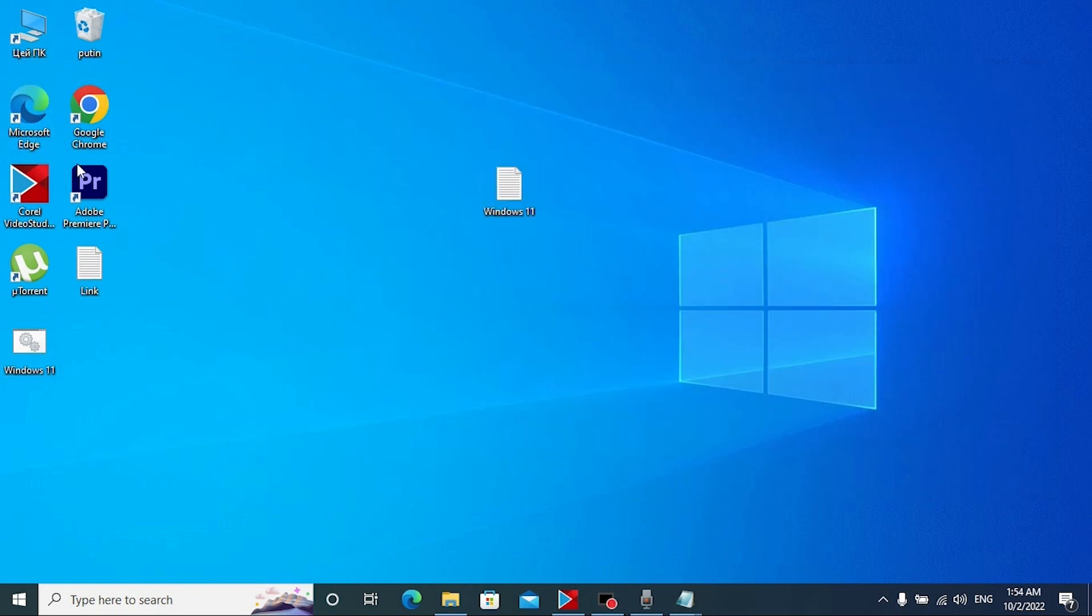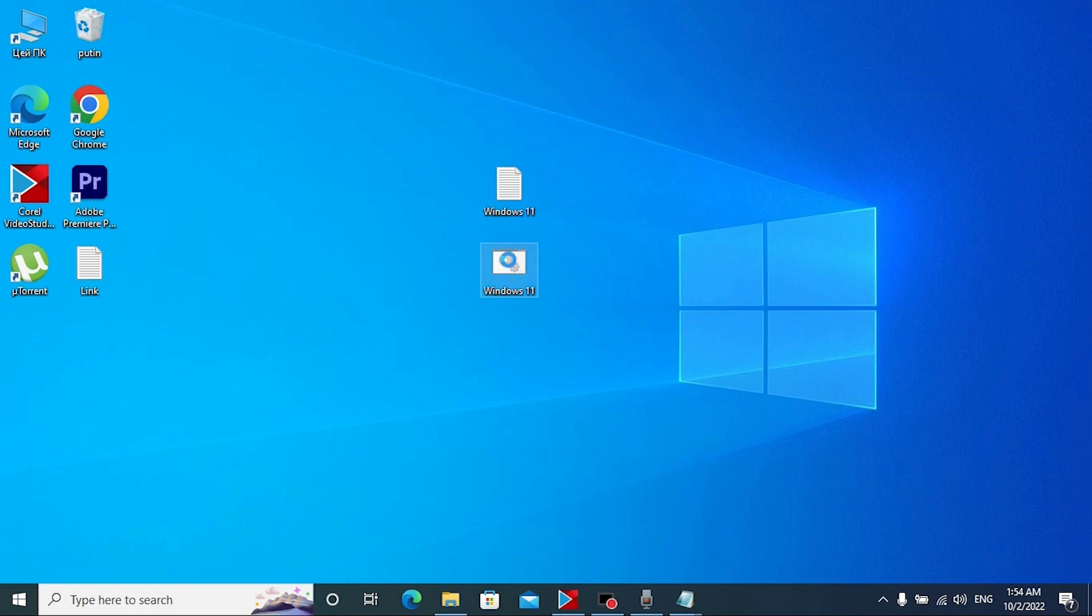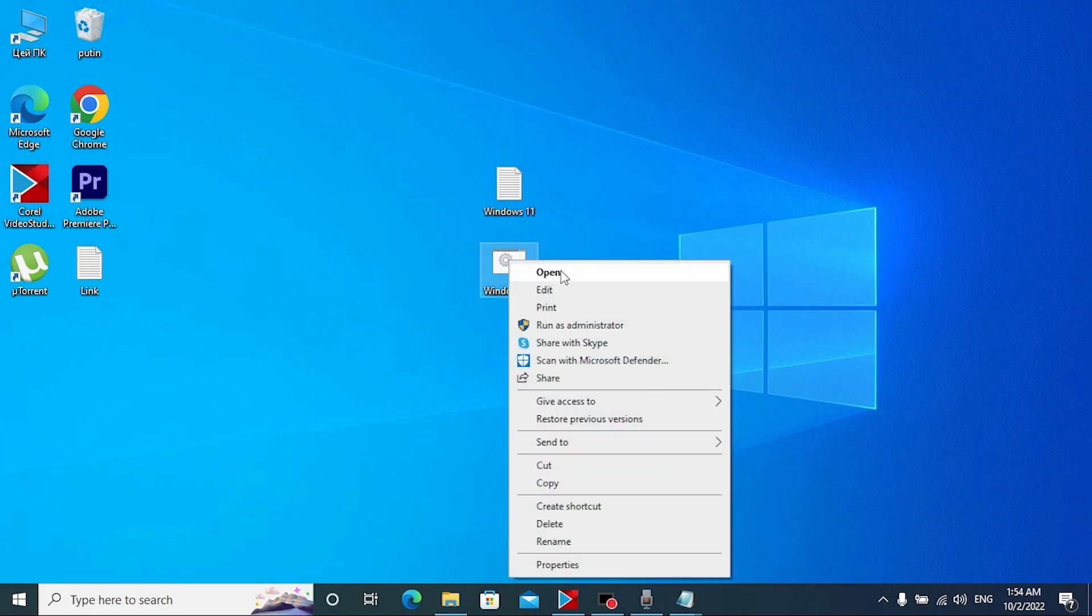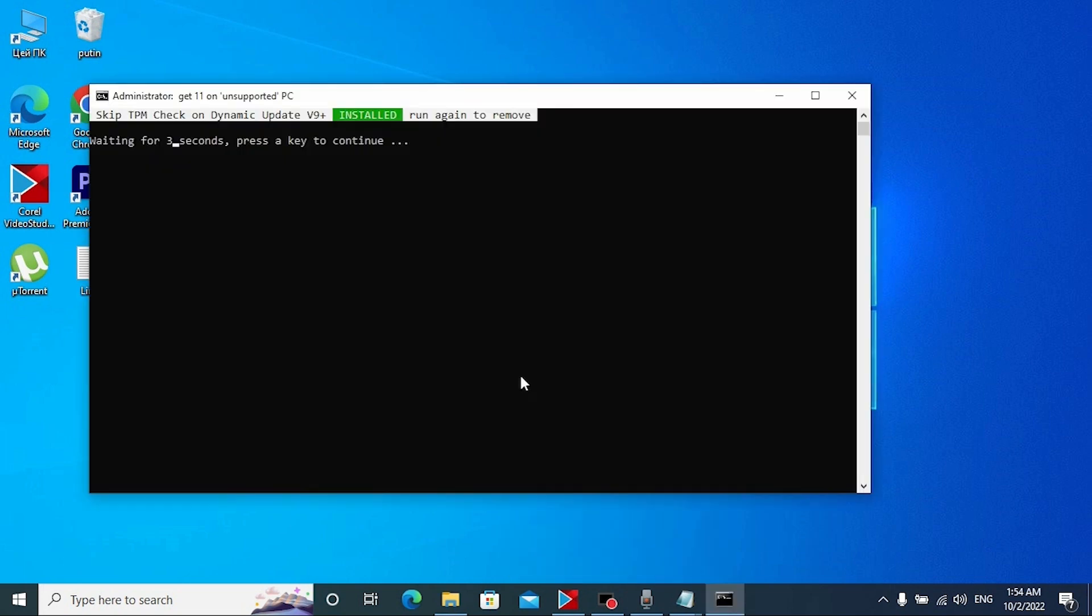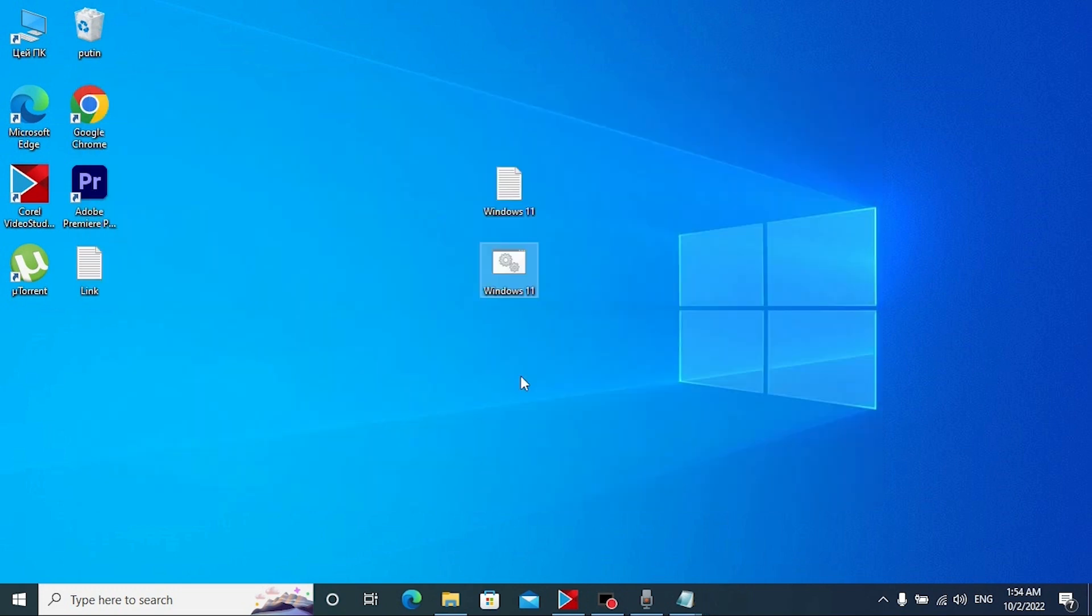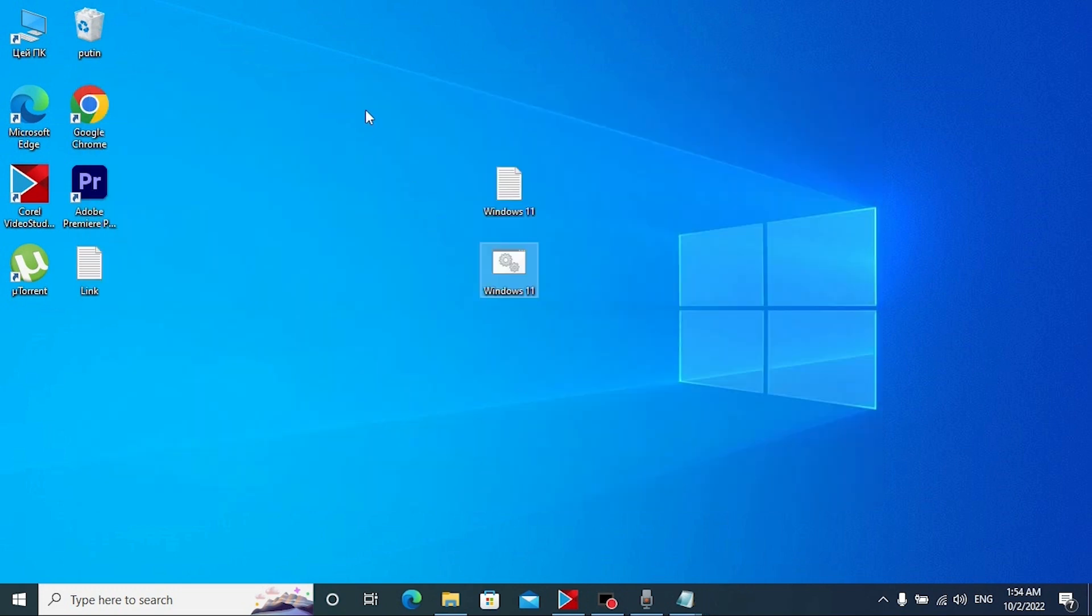After you do this process you may see this file. Now we need to click on it and run it as administrator. Now you just need to wait. Don't push any button. And that's all.